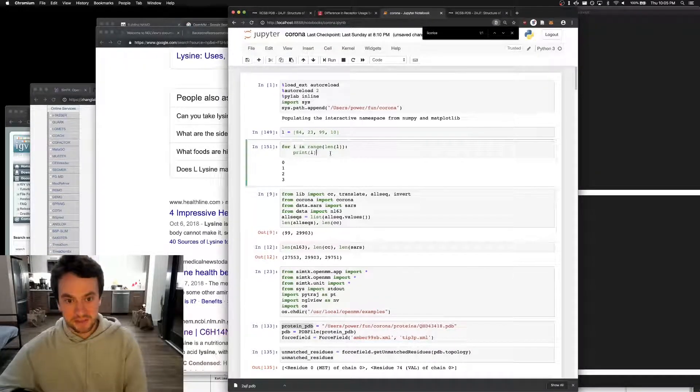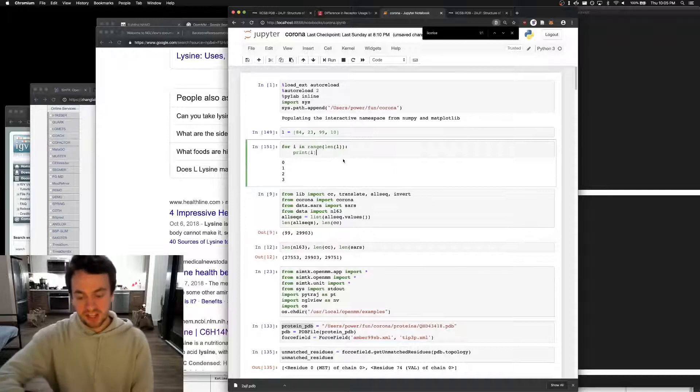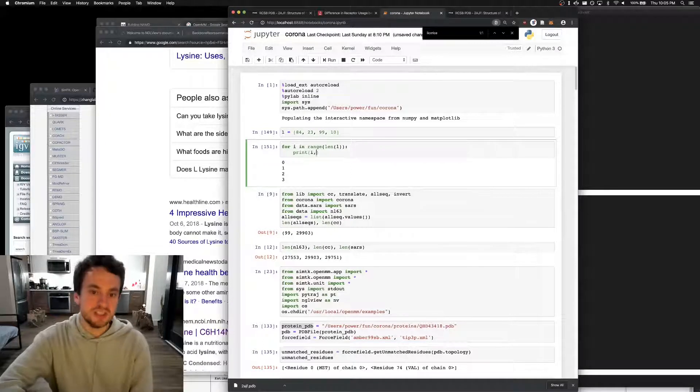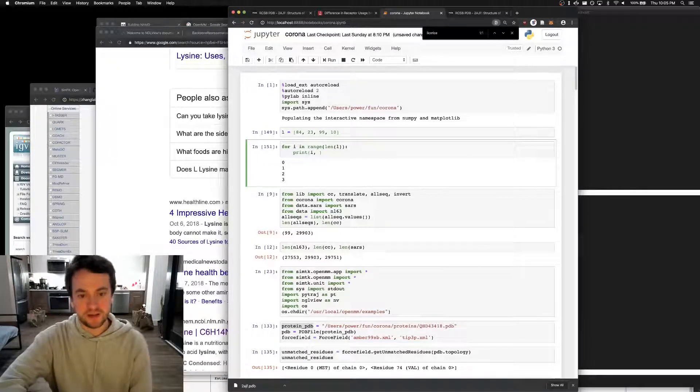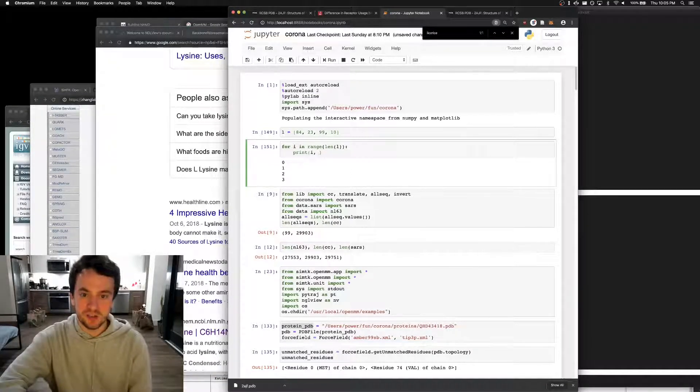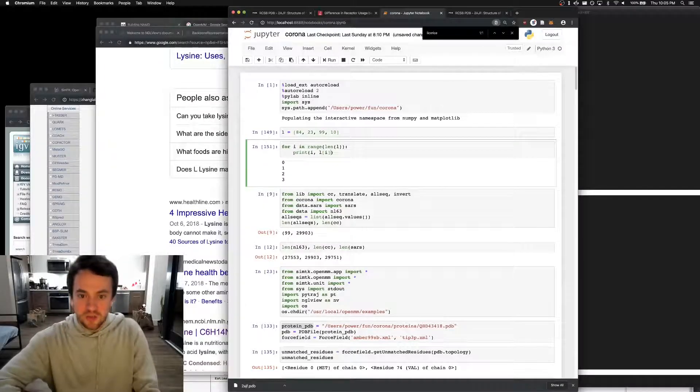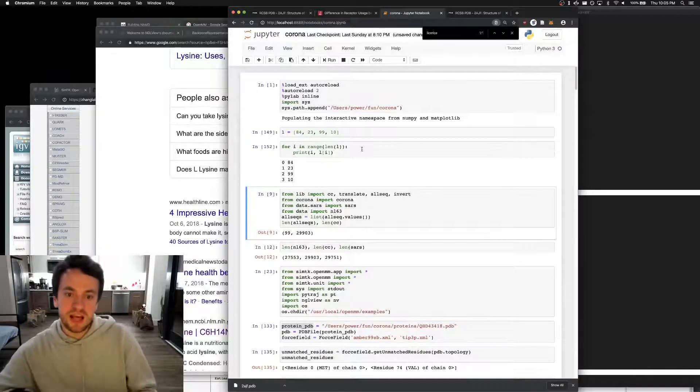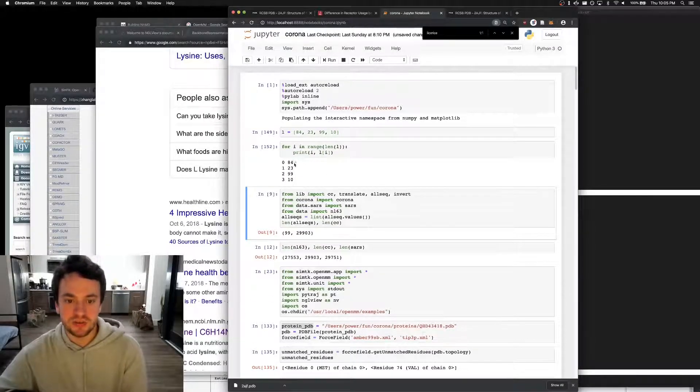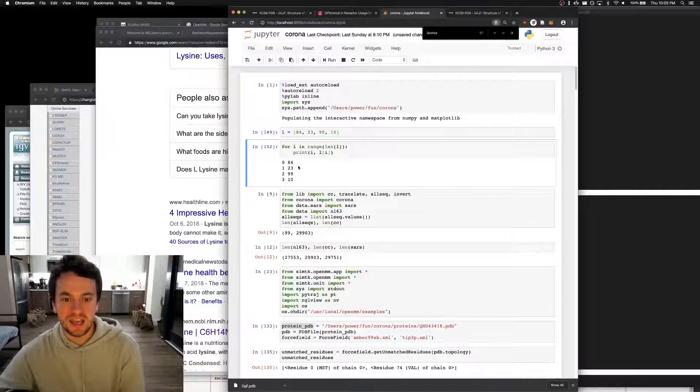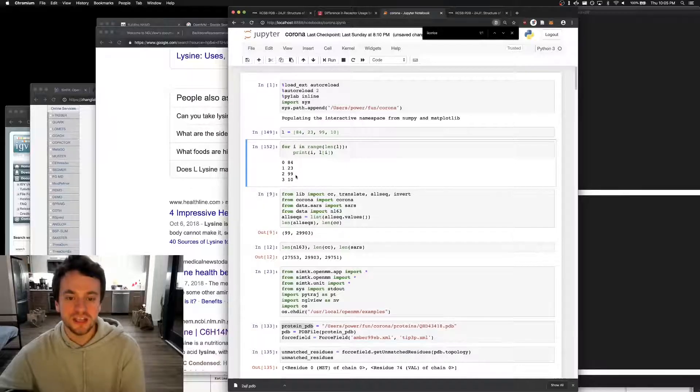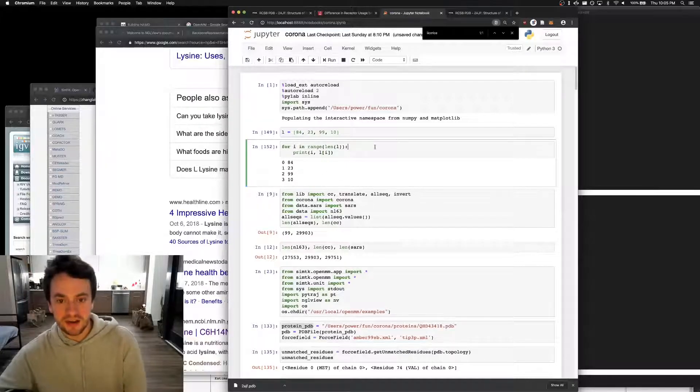Remember that lists start with zero in all languages that aren't stupid. Lua is stupid. We can look, and we can see what the elements are in the array. See? Eighty-four, twenty-three, ninety-nine, ten.